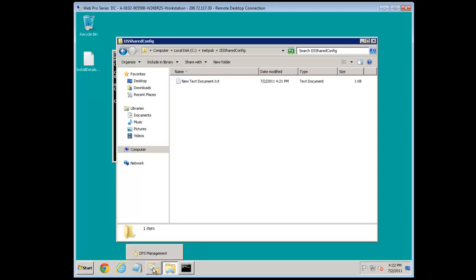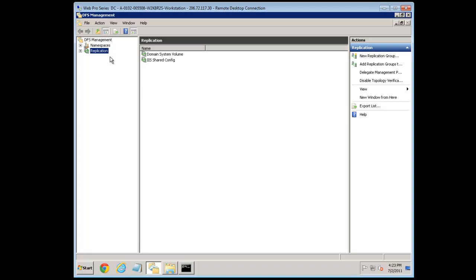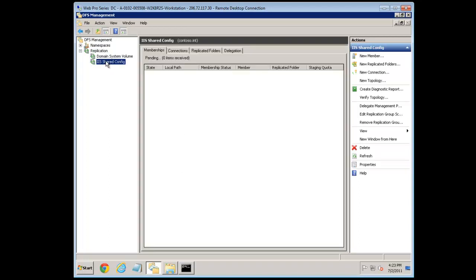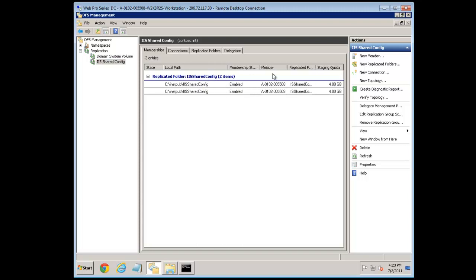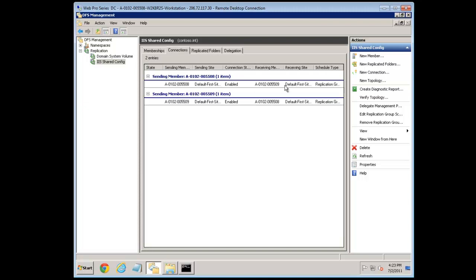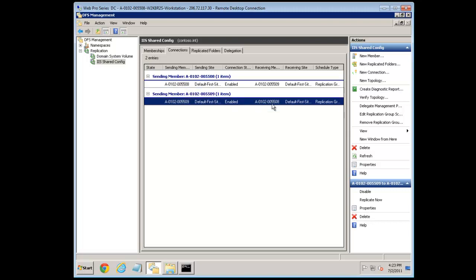It didn't work right away. Let me show you how to troubleshoot this. In the Replication section of DFS Management, select the IIS Share Config group — the shared folder we just set up. You can see useful information: the membership, the local path on each server, and the server names for both machines. Under Connections, you can see that node 08 is set to replicate to 09 and 09 to 08. With full mesh, all nodes replicate to all others.